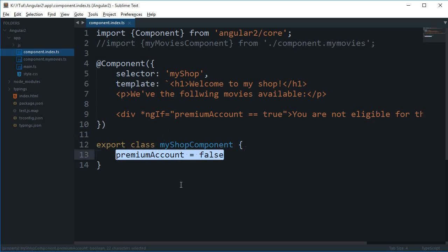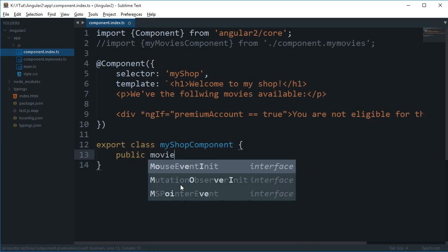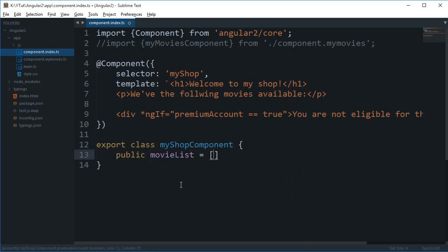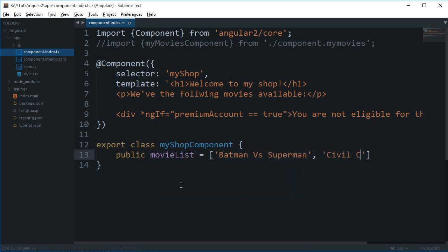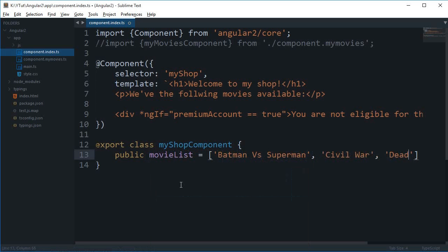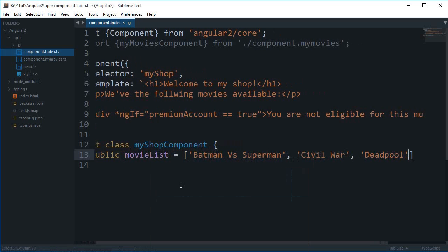First of all, let me get rid of this and write a public movie list. You can make use of the movie list — Batman vs Superman, then we have Civil War, Captain America Civil War, and we have Deadpool as well.